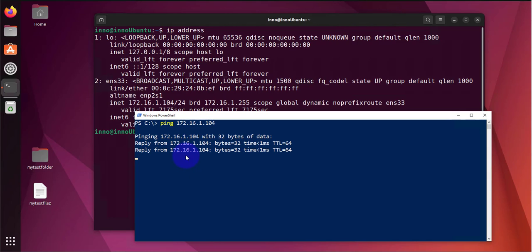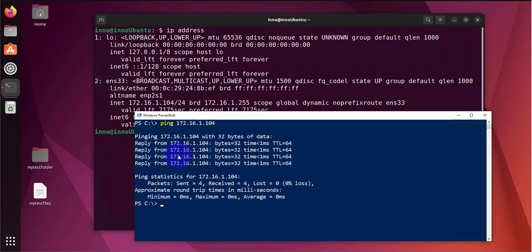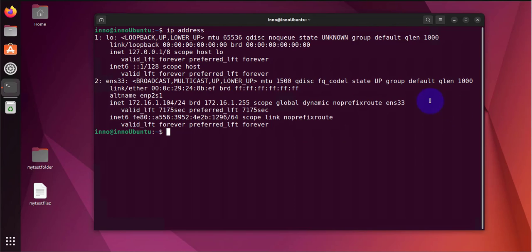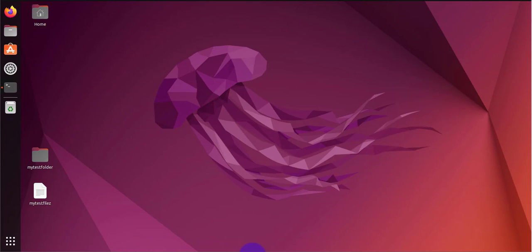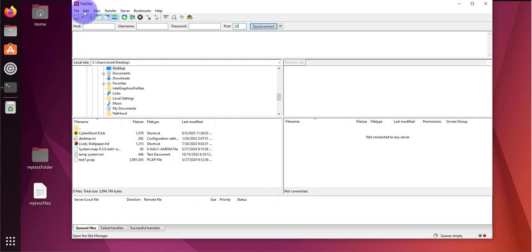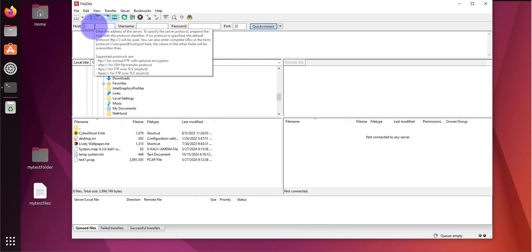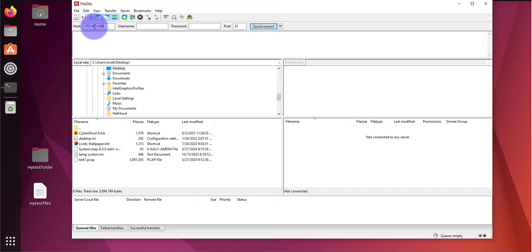And sure enough we are able to ping it. That means it's reachable, so these two devices are on the same local network or on the same subnet. Now that we verified we can reach it, let's finish the information on the client. This is the FileZilla client here. I'm going to put the IP that we saw, 172.16.1.104.